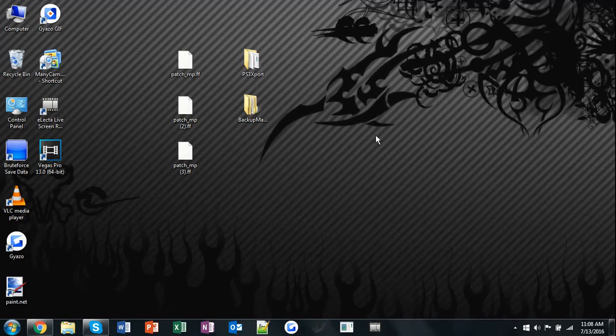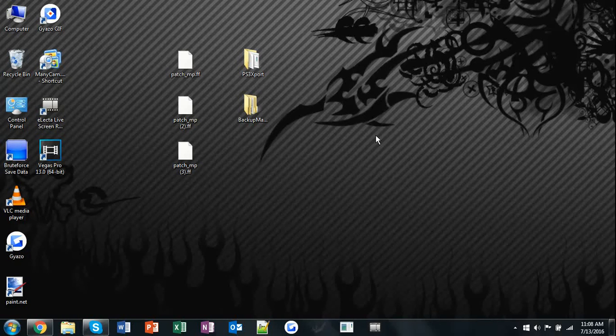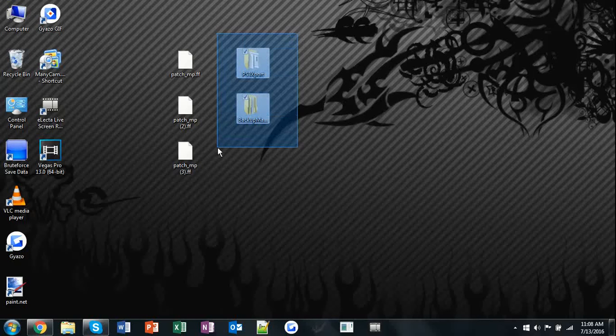What's up guys, today I'm going to be showing you how to make a mod backup for your OFW PS3. The first thing you'll need are these two folders which will be in the link in the description.